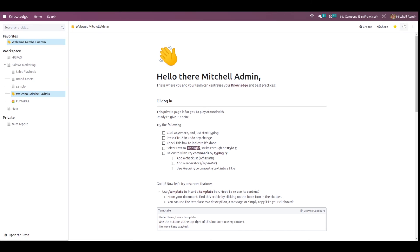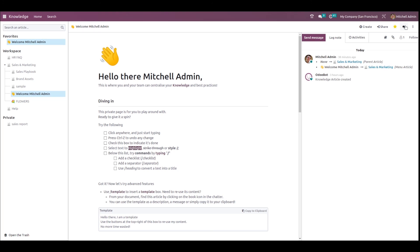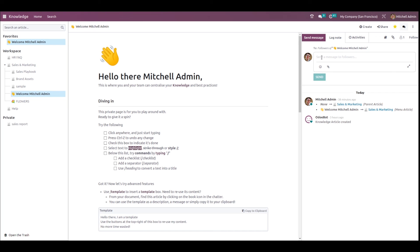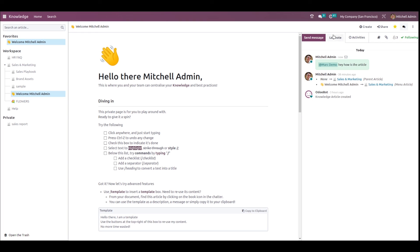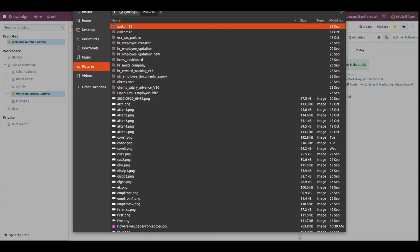Let's go back to the Knowledge module. Here we have the Chatter — open the chatter and you can send a message. I'm sending a message to Mark and clicking Send. You also have the Log Note option, and you can schedule activities from here. The Knowledge module icon lets you search articles, this shows the followers of the article, and you can add attachments.